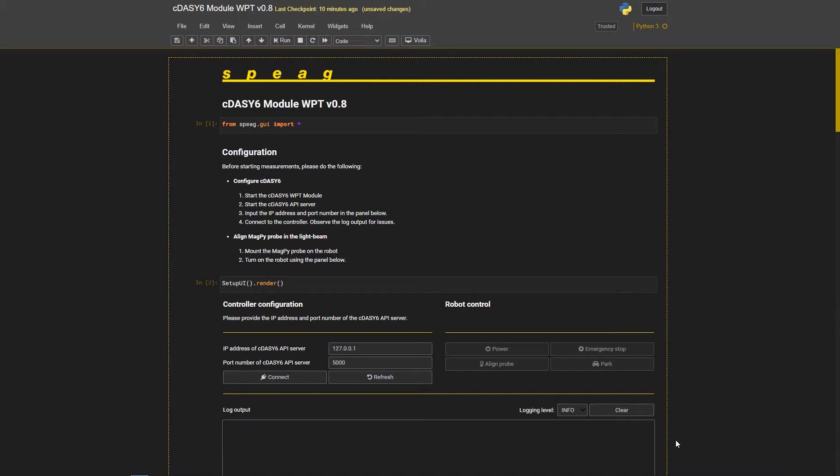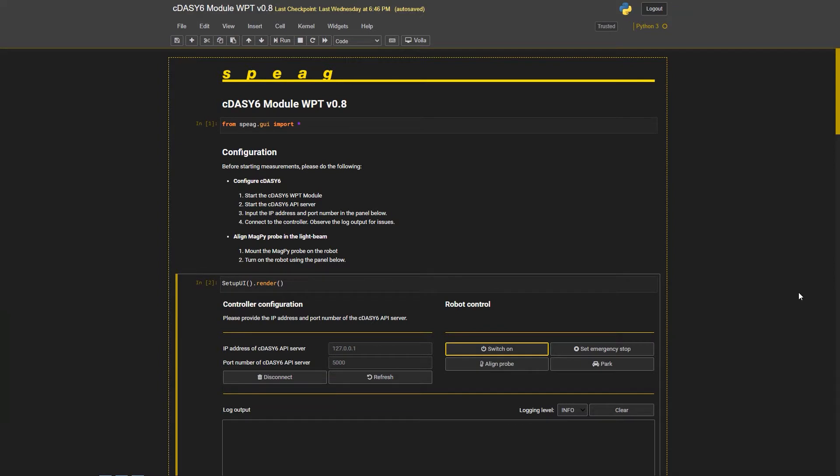WPT measurements are made via a graphical user interface based on the Jupyter Notebook program which is installed automatically with the installer. The Jupyter program controls the DAISY-6 software via the API interface and has great advantage that it allows users if desired to write their own programs.